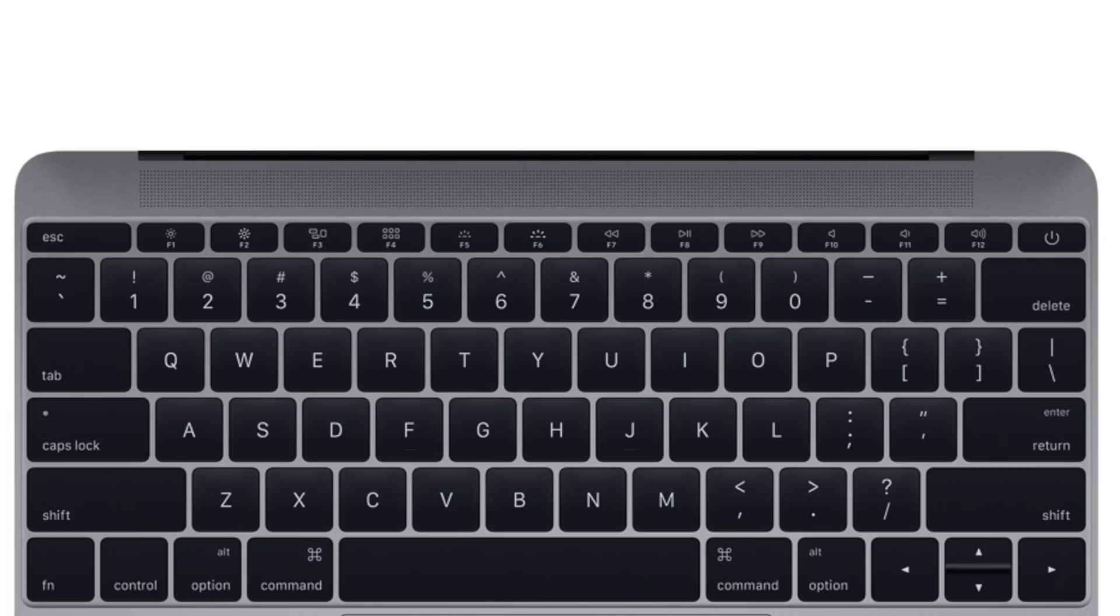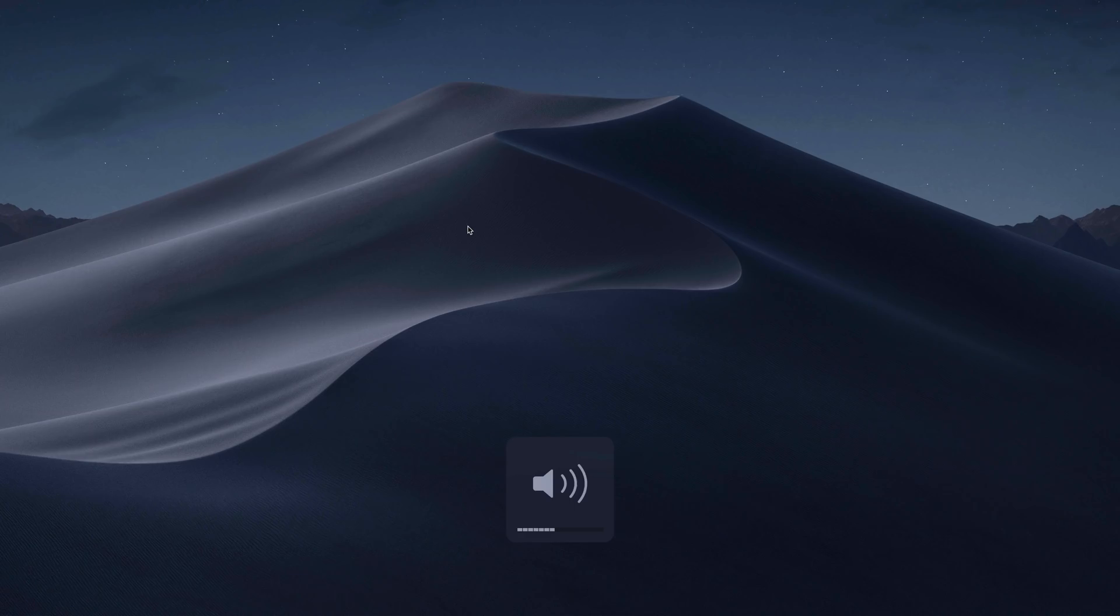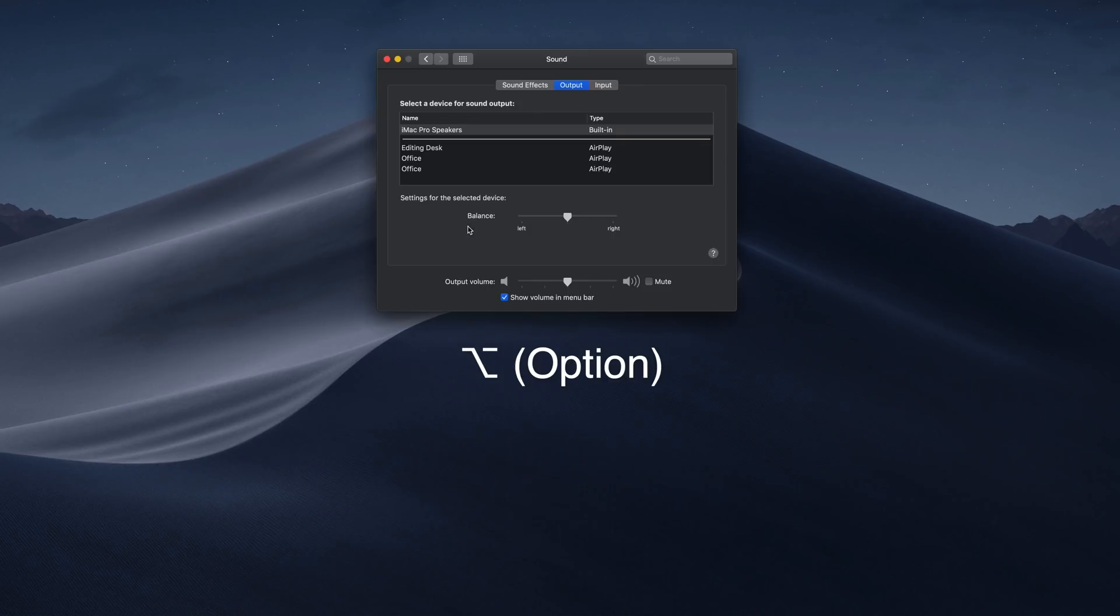If your Mac's keyboard has icons printed on some of the function keys, you can press them to perform special features. For example, by pressing the F11 or F12 keys with speaker icons, we'll adjust the volume. If you hold down Option when you press one of these keys, this will open the System Preferences pane associated with that feature. For example, Option F11 or F12 opens up the Sound Preferences.